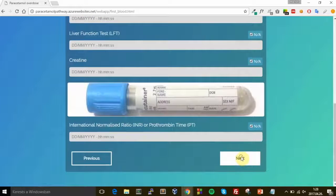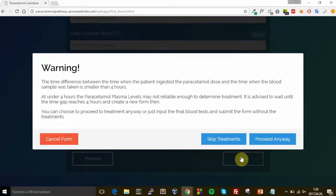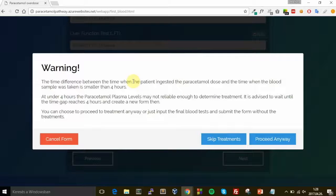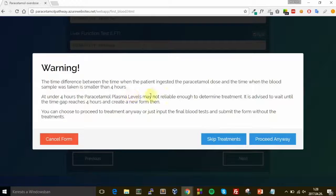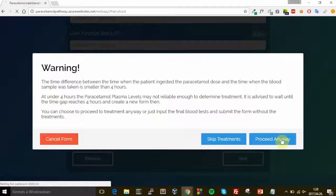Now I click on the Next button and it shows a pop-up which says that the treatment is not reliable because there wasn't enough time between the ingestion time and the blood test time. I process it anyway.